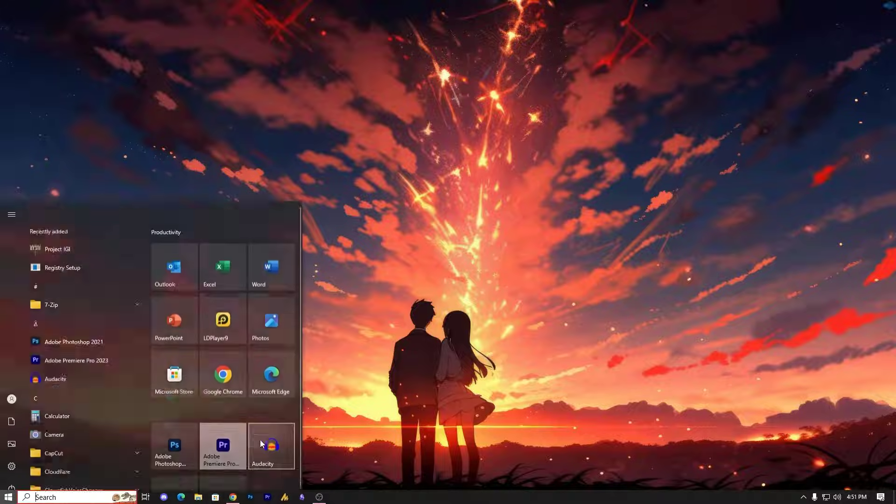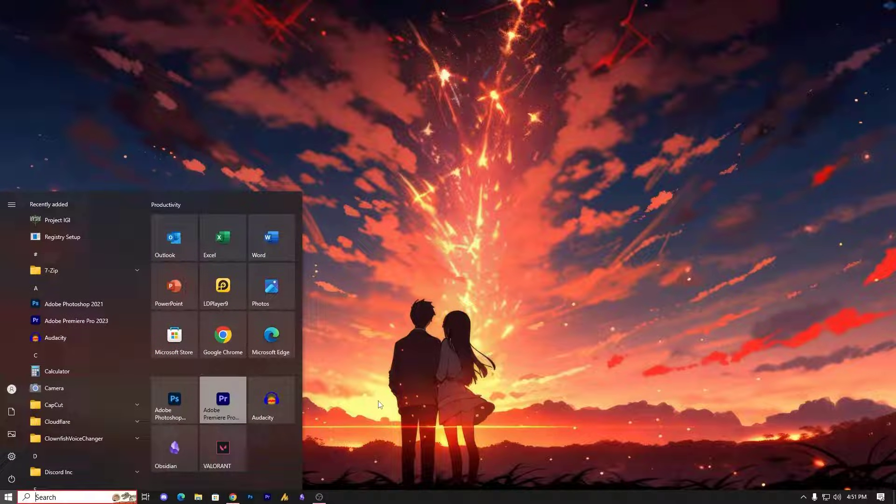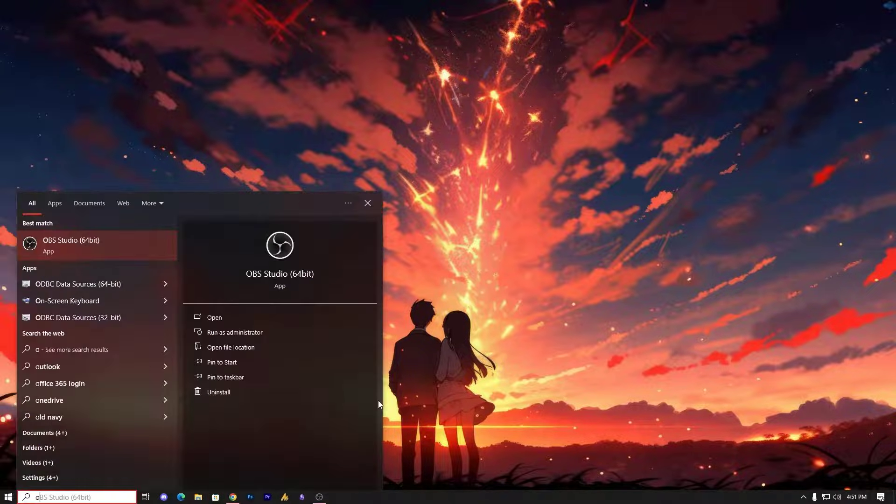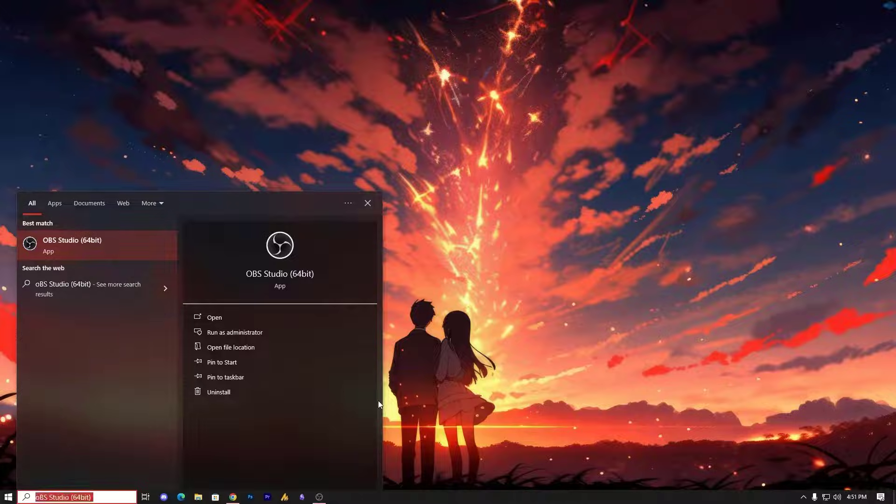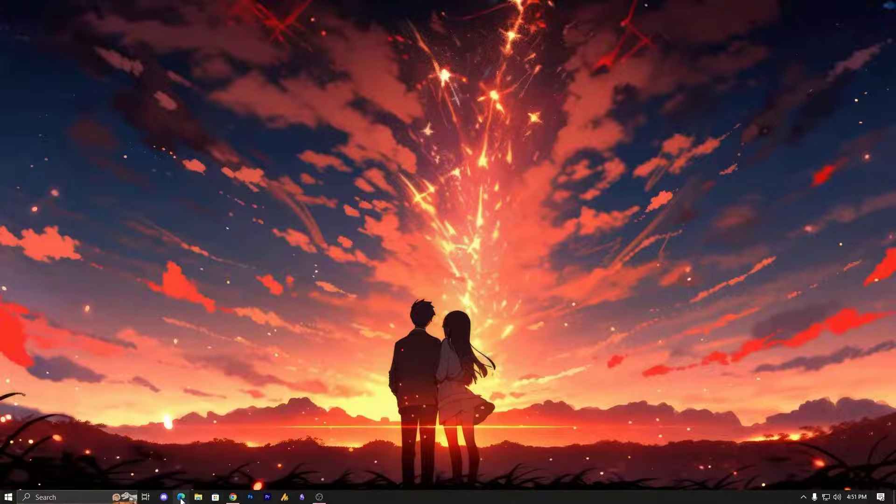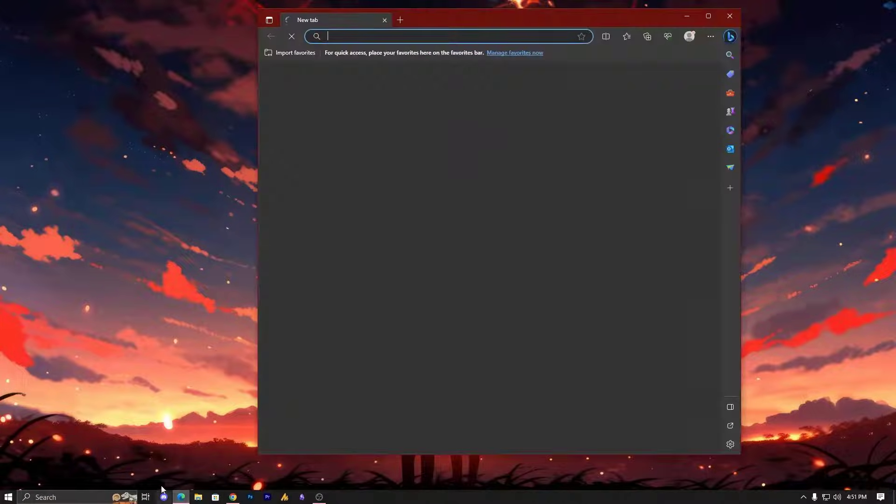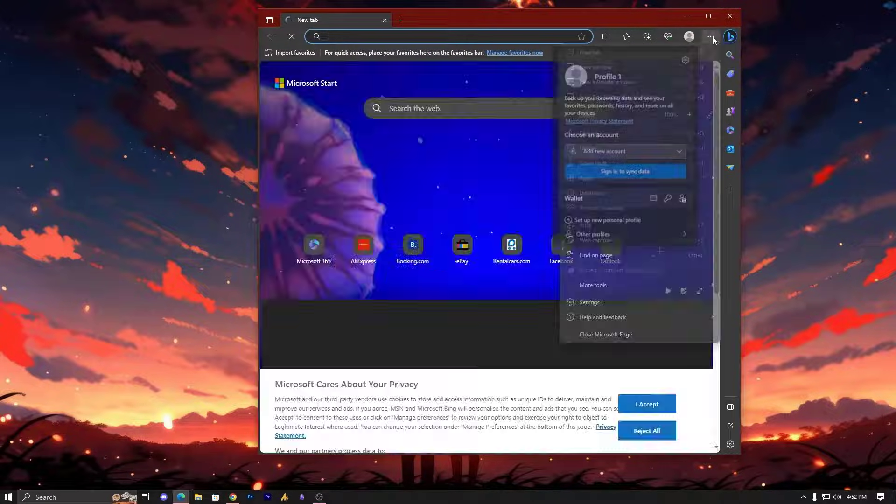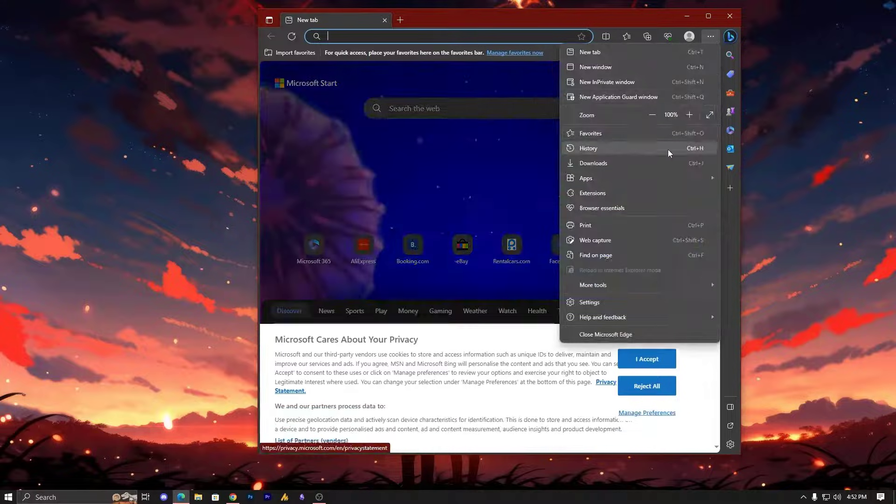One more thing you need to do here - I don't know which browser you are using, but I'm just showing you if you are using Microsoft Edge. Simply you need to clear the cache and cookies.